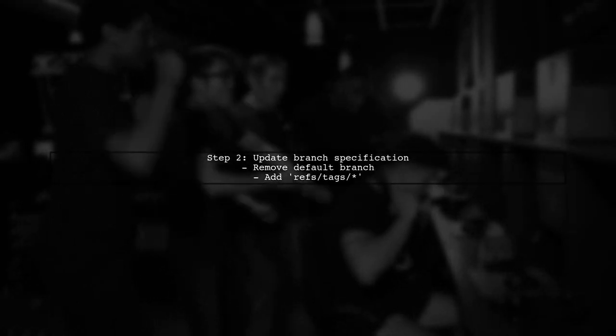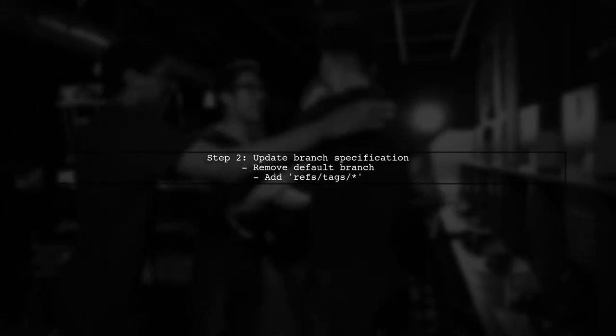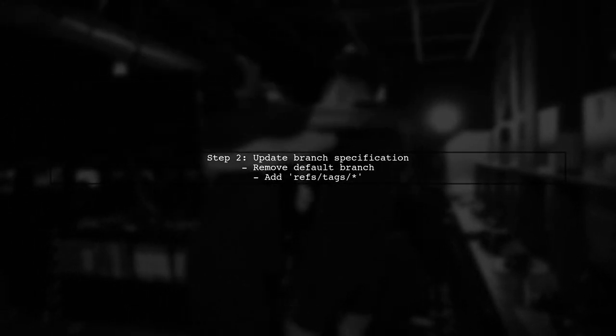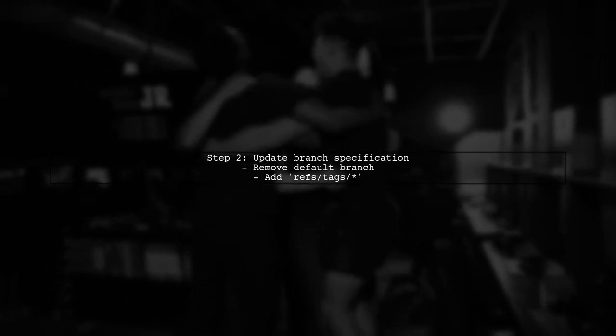In the second VCS route, remove the default branch and add refs/tags/ in the branch specification.